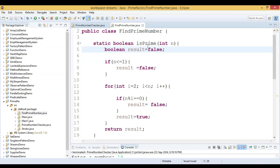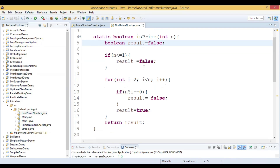Let us review the logic again. Inside the isPrime method we declared a boolean variable 'result'. We check the value n — if it is less than or equal to 1, meaning if it equals 1 or is less than 1, then it is not a prime number, so we assign false to result.